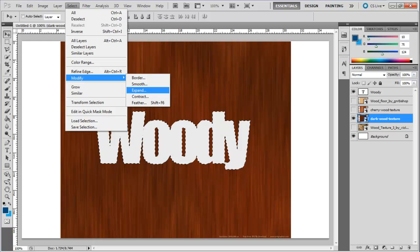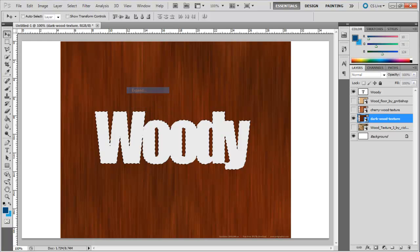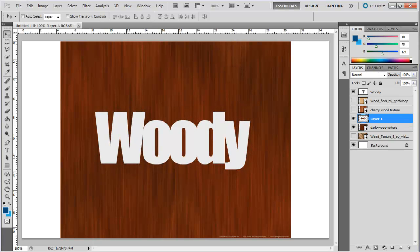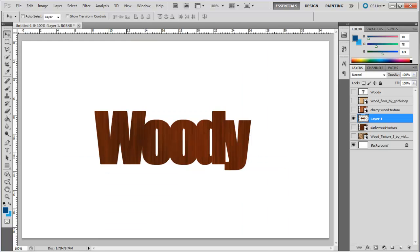Now go to the Select menu, move over to Modify and choose the Expand option. Expand the selection by two pixels. Now select the Texture layer and simply copy and paste the selection onto a new layer.